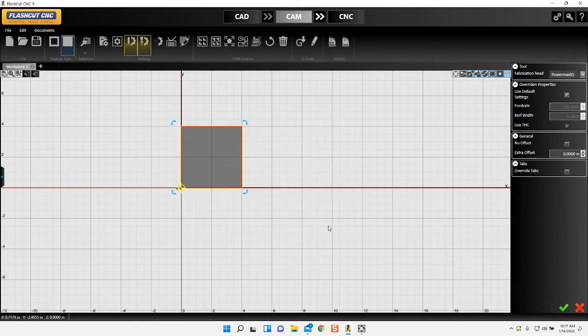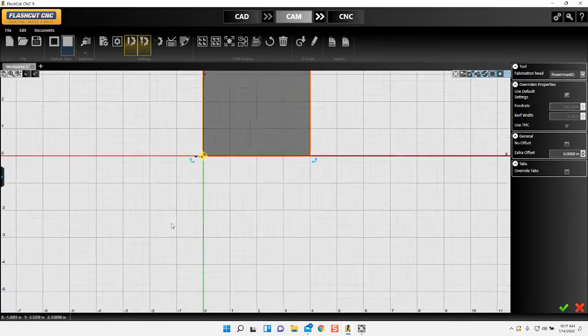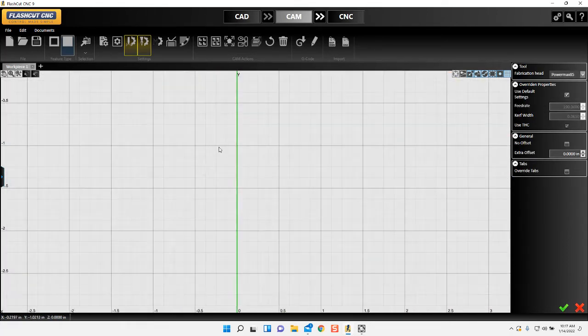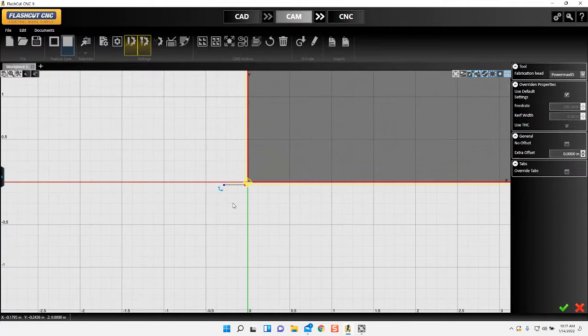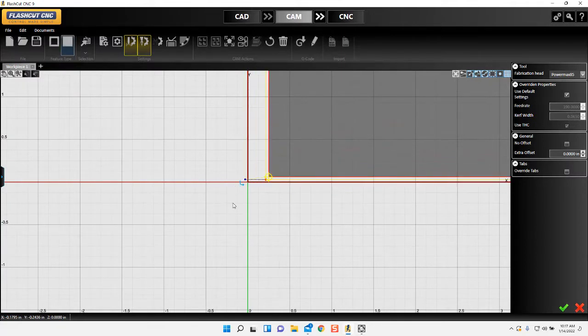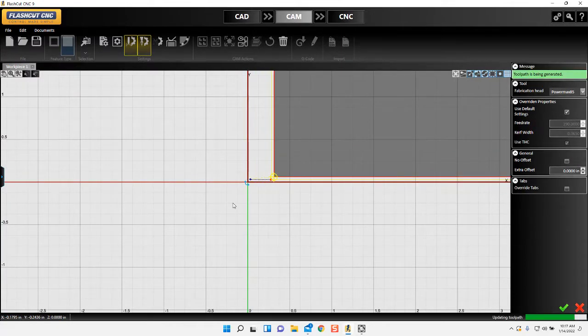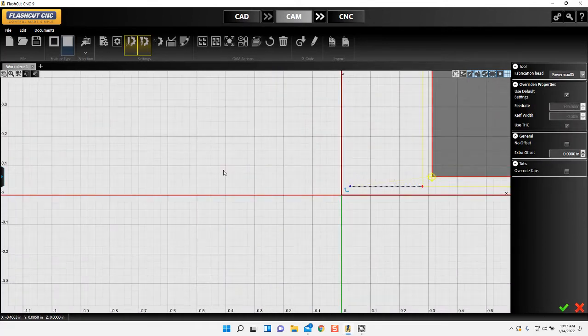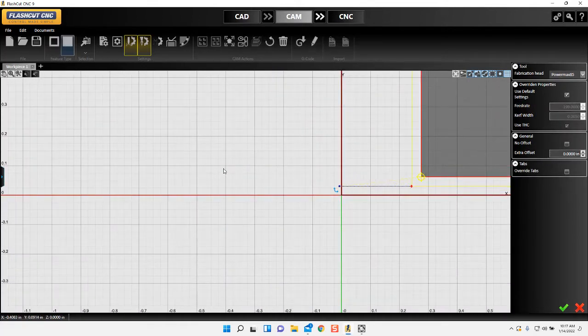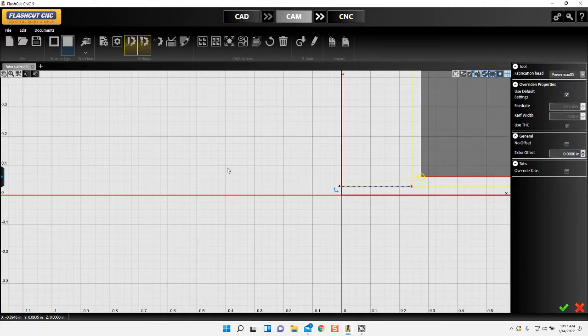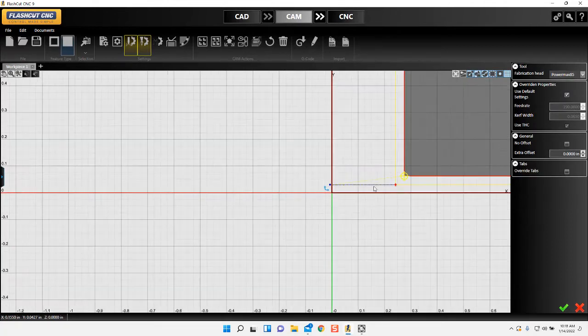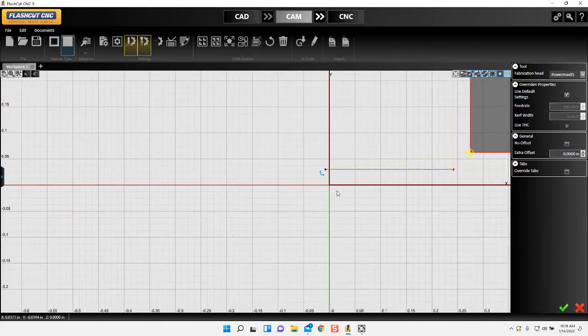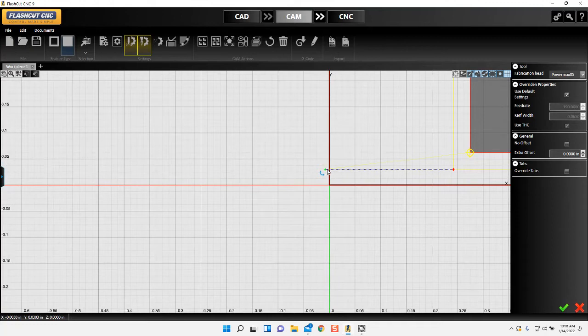You can see as I zoom in, it gets a little closer and my tolerances tighten up. So this is basically what I'm looking for. I'm gonna position my torch right about in that area, right on the edge of that material.